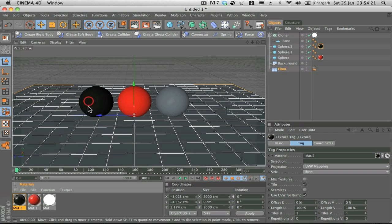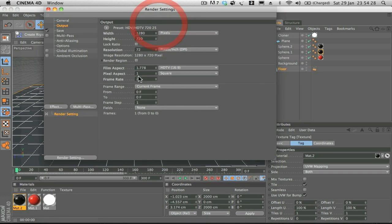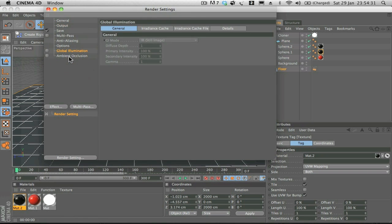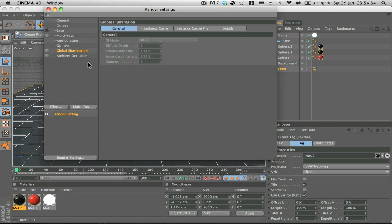All good. Now all we have to do is drop these materials onto our spheres like so. Now what I'm going to do is open up the Render Settings and I've already got them here, Ambient Occlusion and Global Illumination.